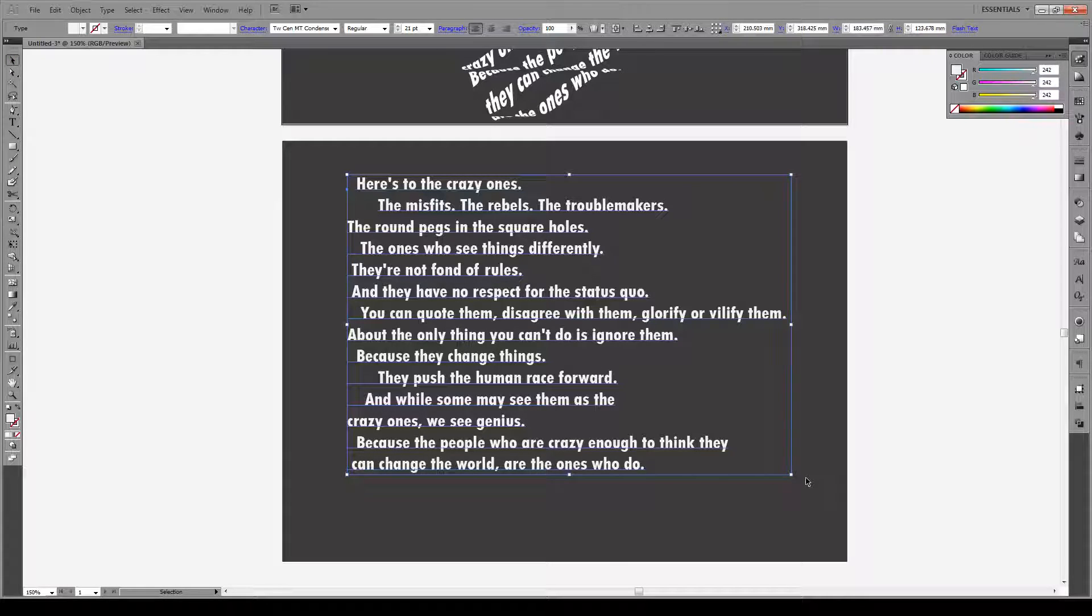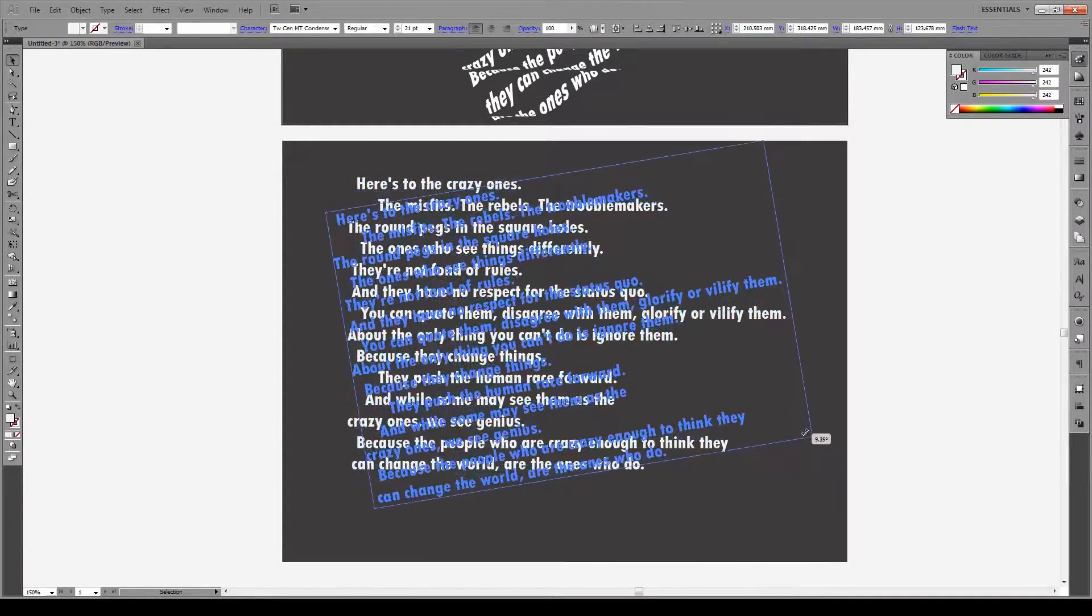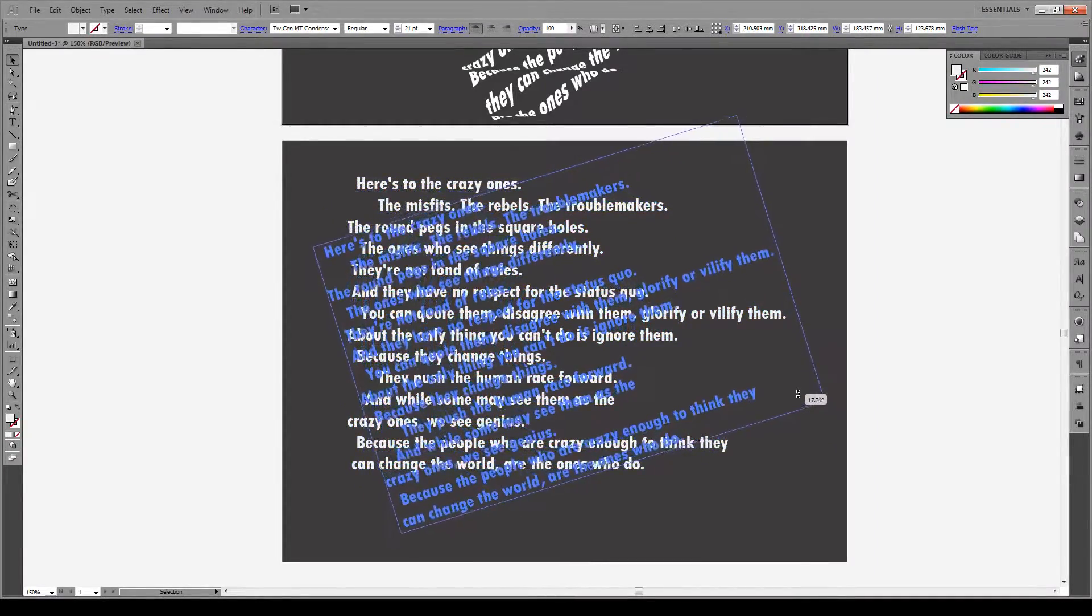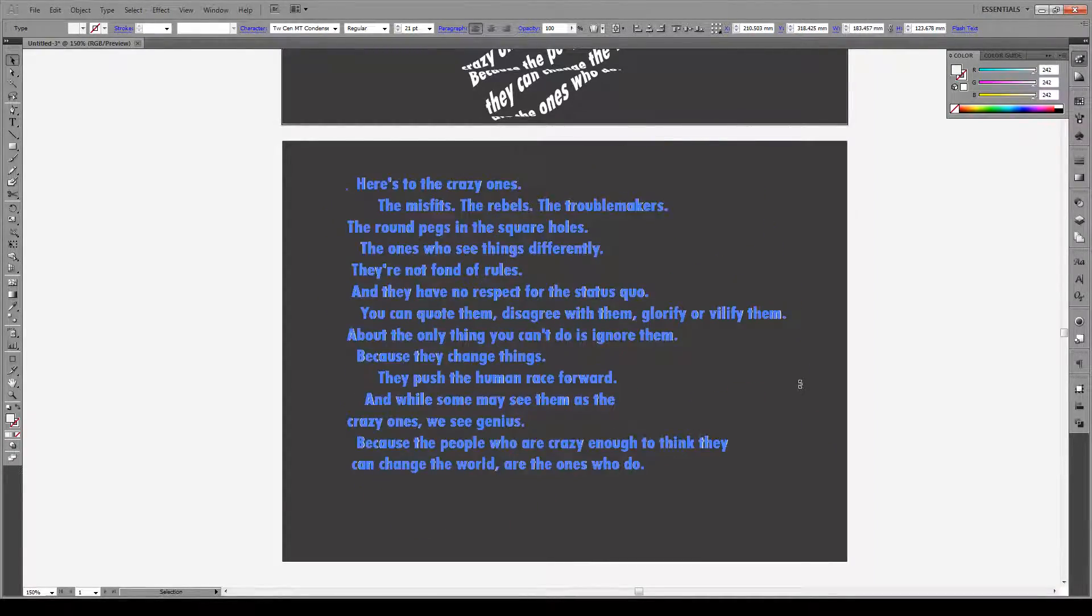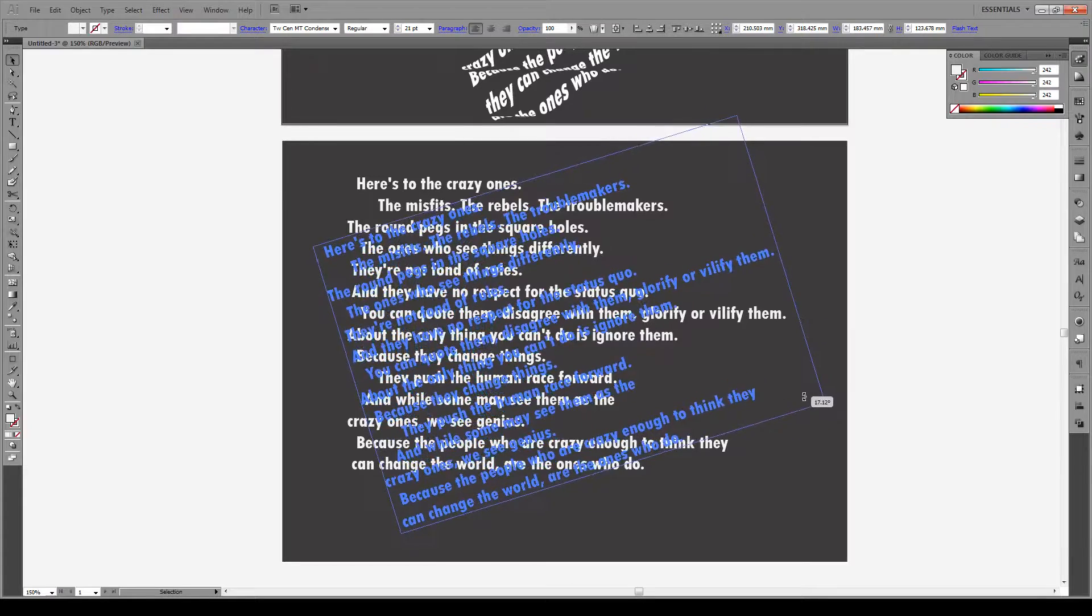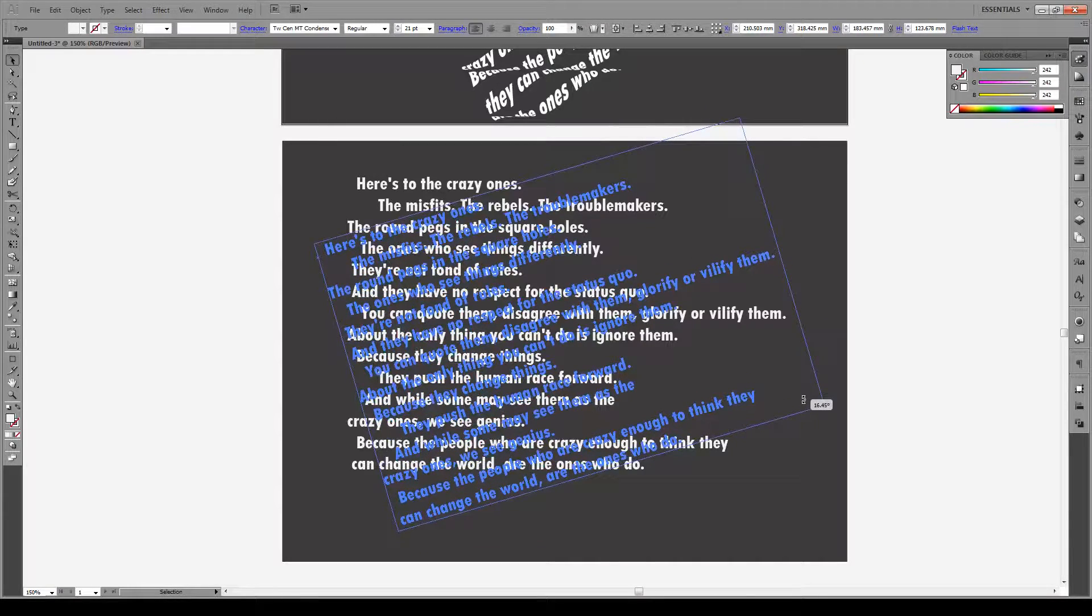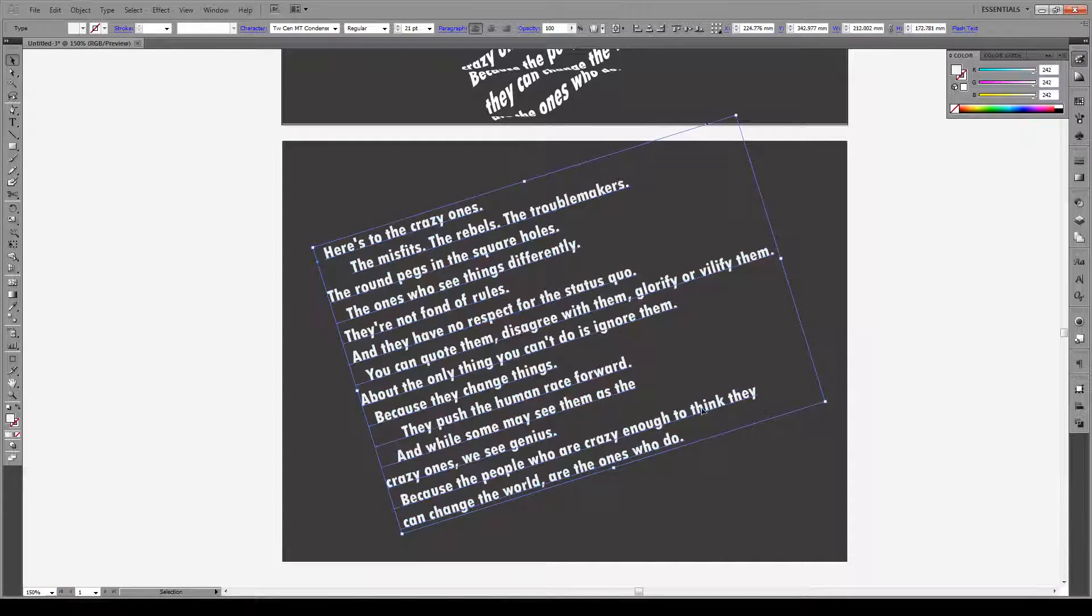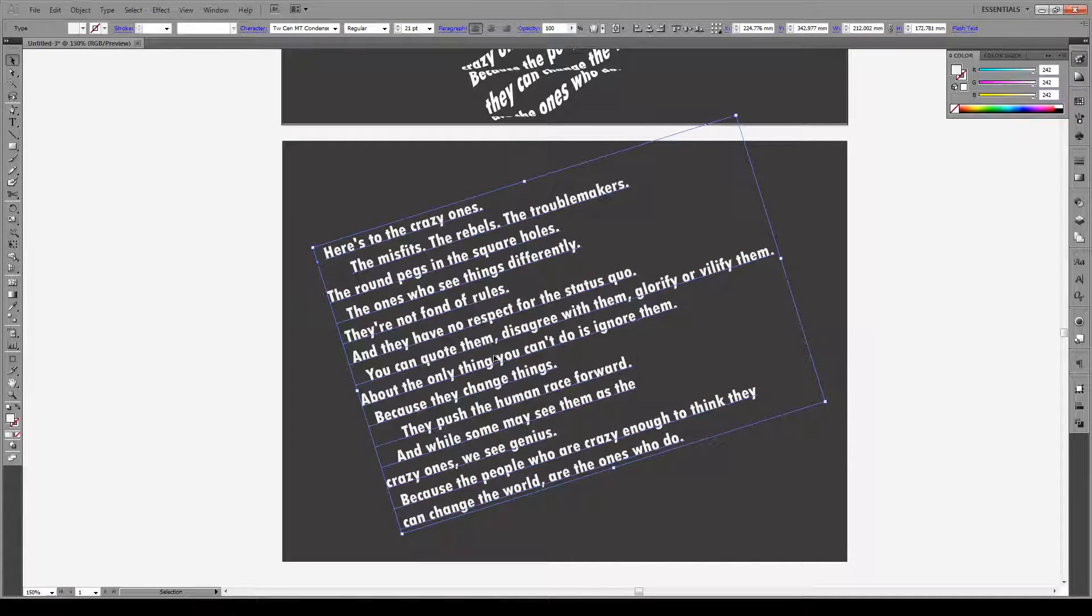Then we're going to select a block and we are going to rotate it by not too much, maybe 17 degrees, but you can eyeball that.